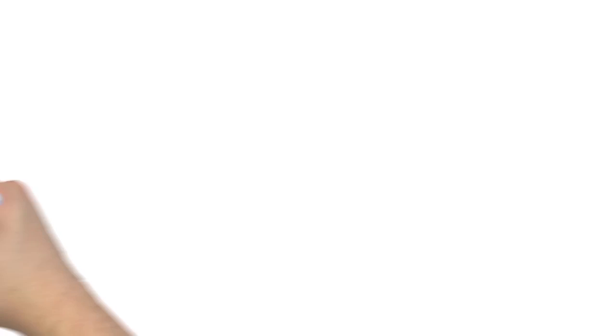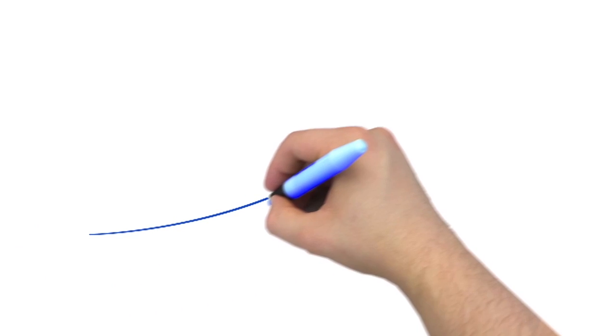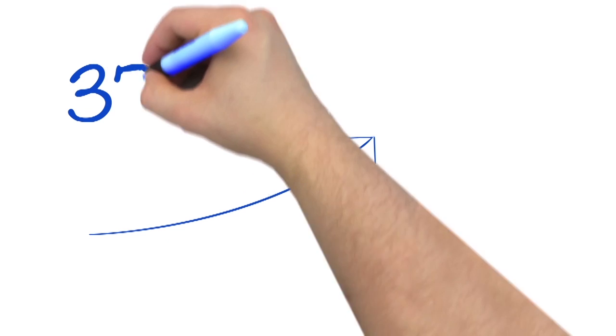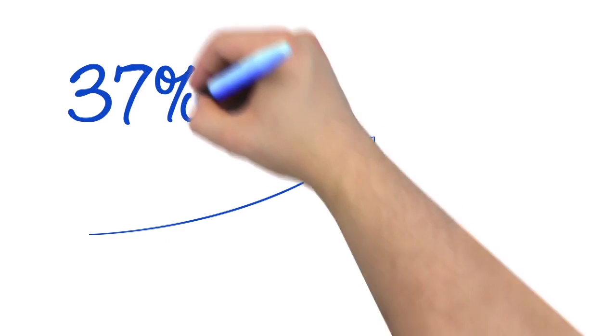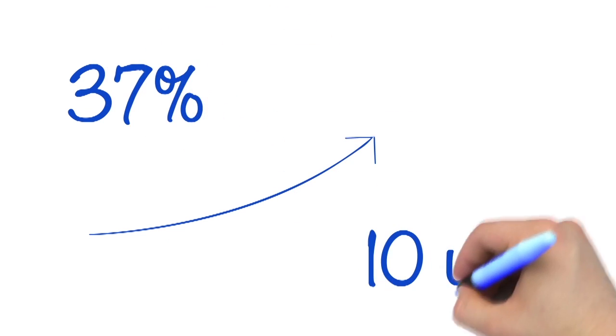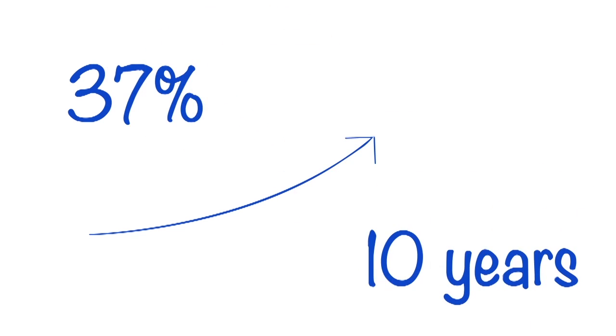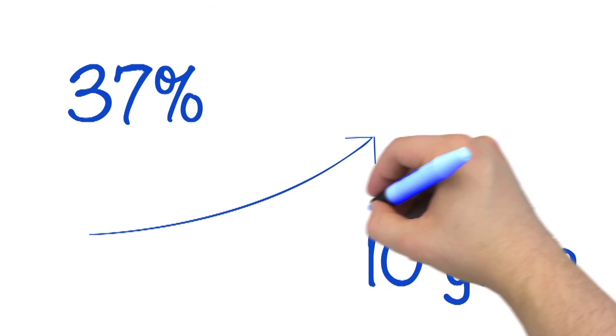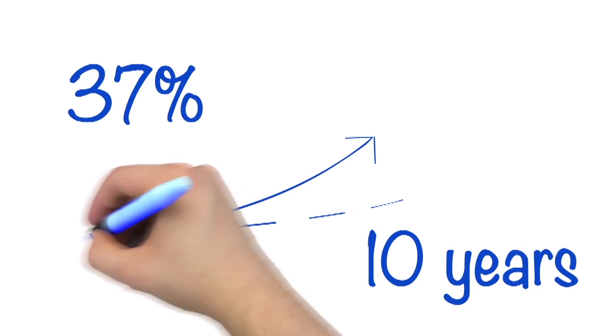According to the U.S. Bureau of Labor Statistics, jobs in information security are expected to grow at a rate of 37% in the next 10 years. This is over three times the projected job growth across all occupations.